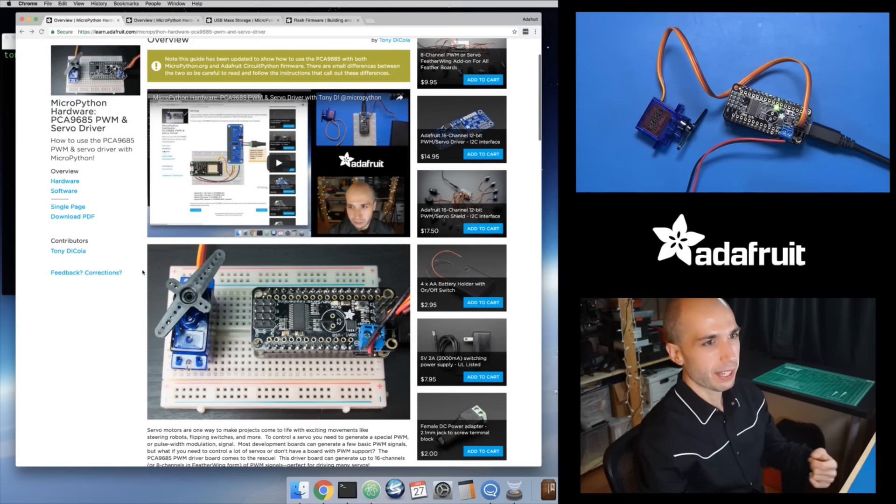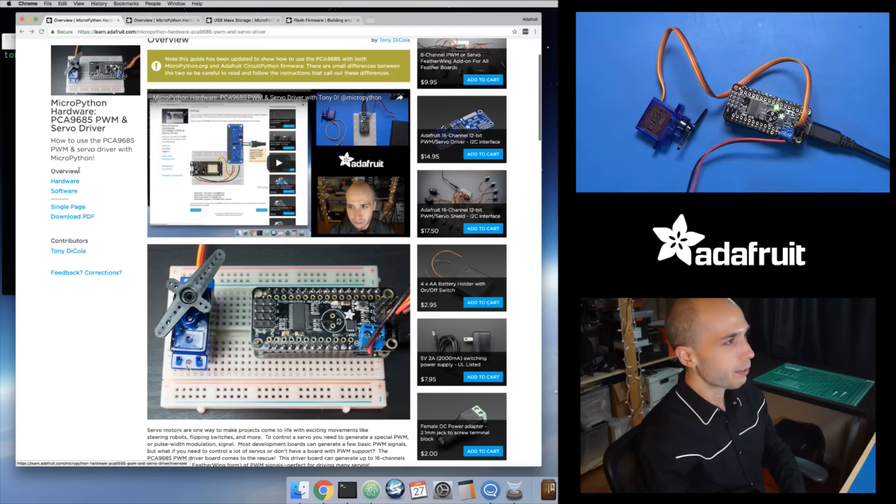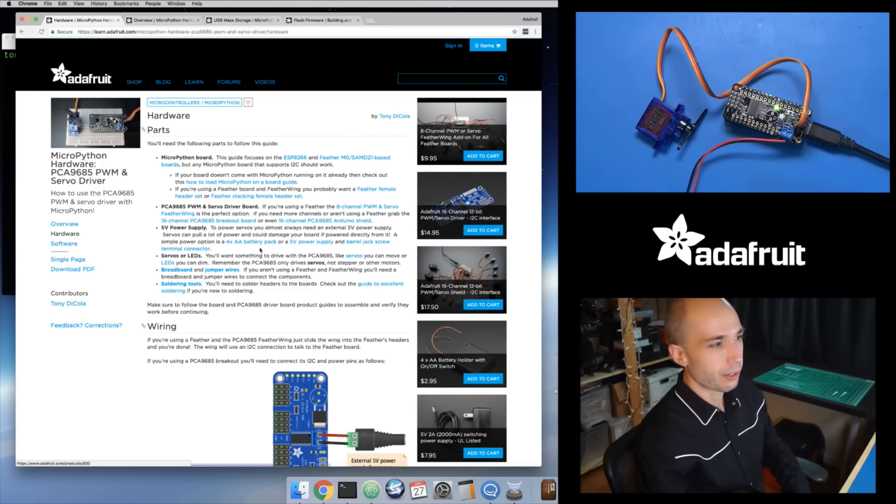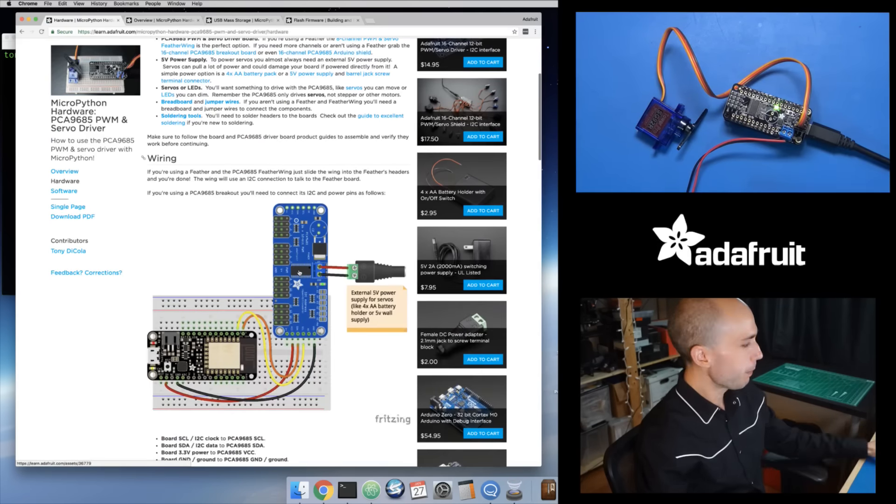In the future we might actually refactor some of these drivers and make cleaner interfaces. But it's all just an evolving process for the drivers we're making. For this guide, the hardware section doesn't change at all — how you hook up the PCA9685 to your board is exactly the same between CircuitPython and MicroPython. It's only a software difference we're dealing with here.